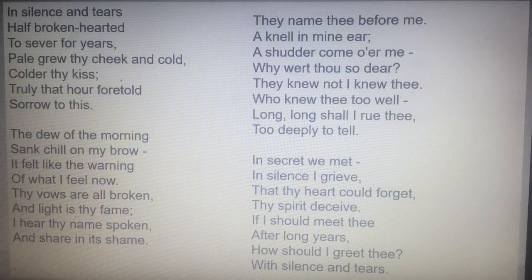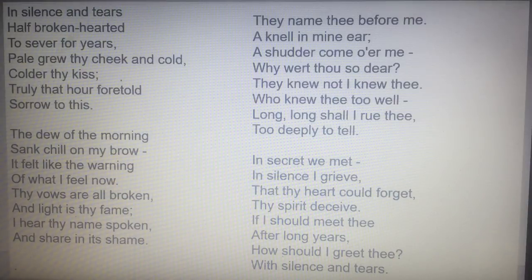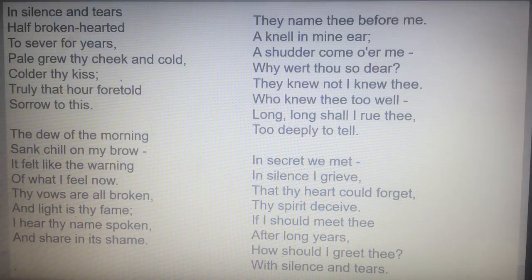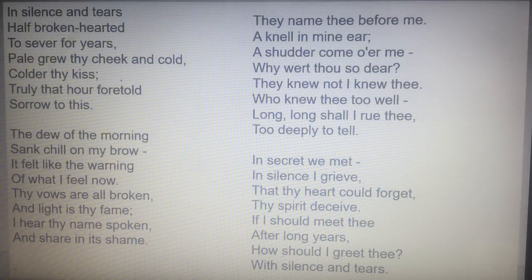If you haven't read the poem, I suggest you do so before we plough on with revision. I'm not going to read it to you, but if you need to pause the video and have a read, or if you've got your anthology in front of you, it will help.